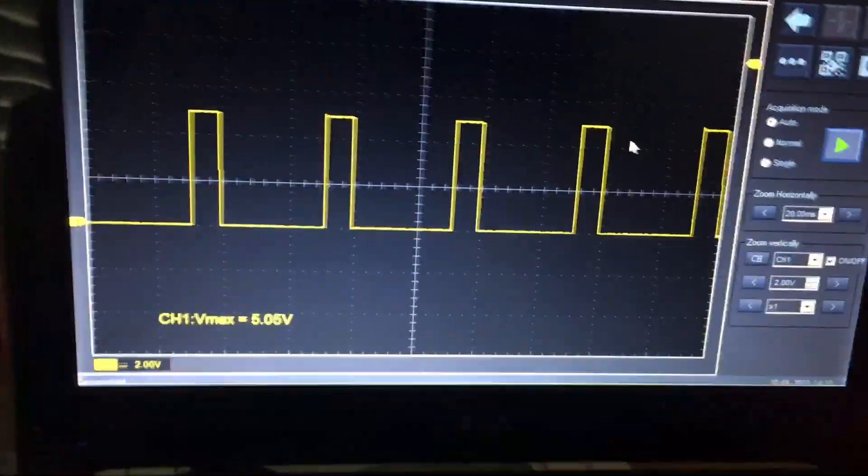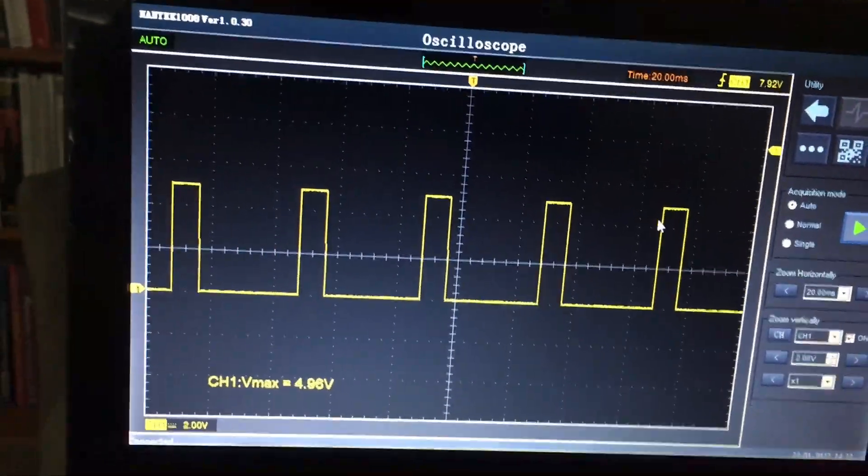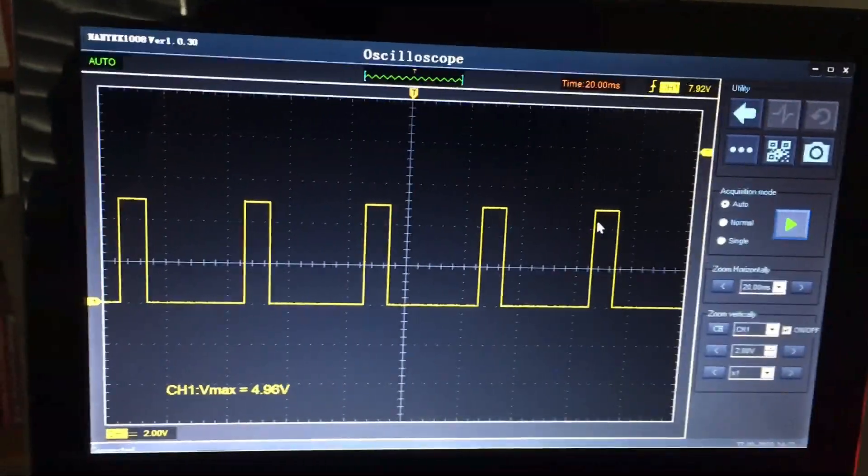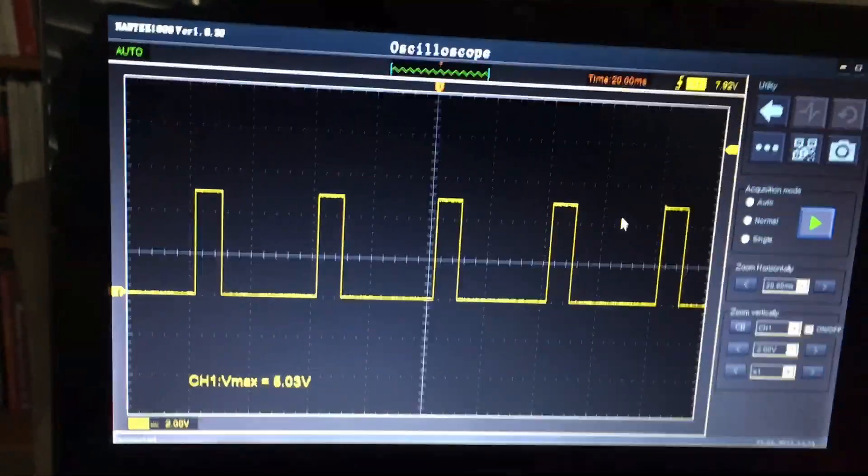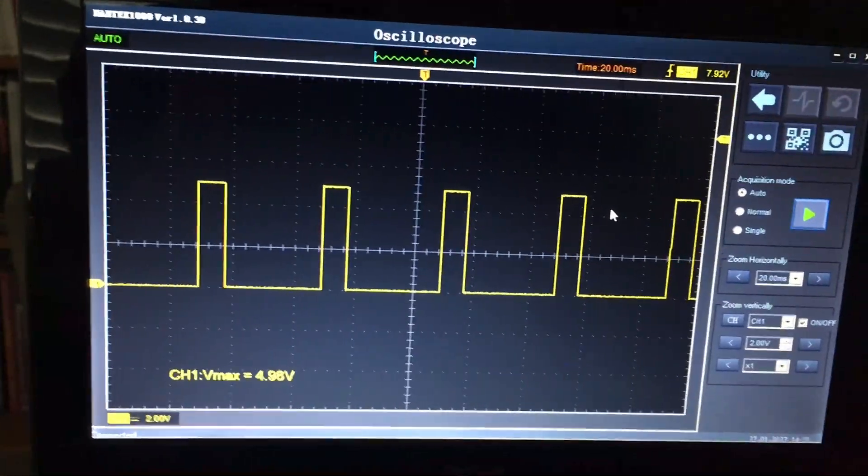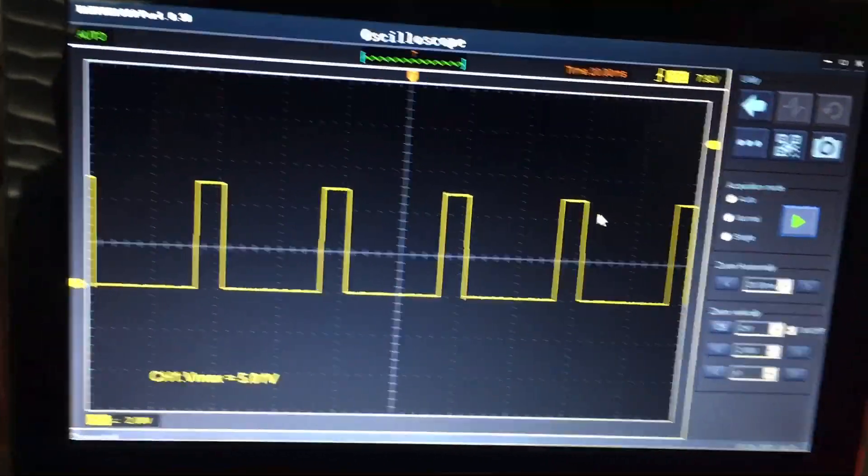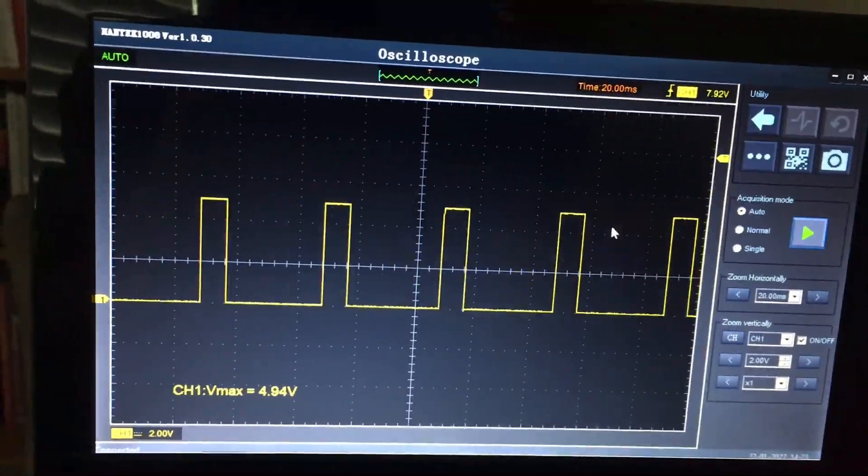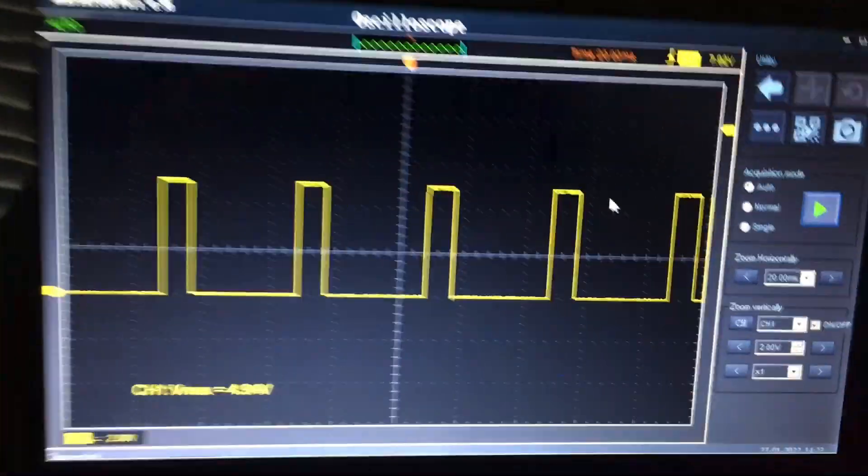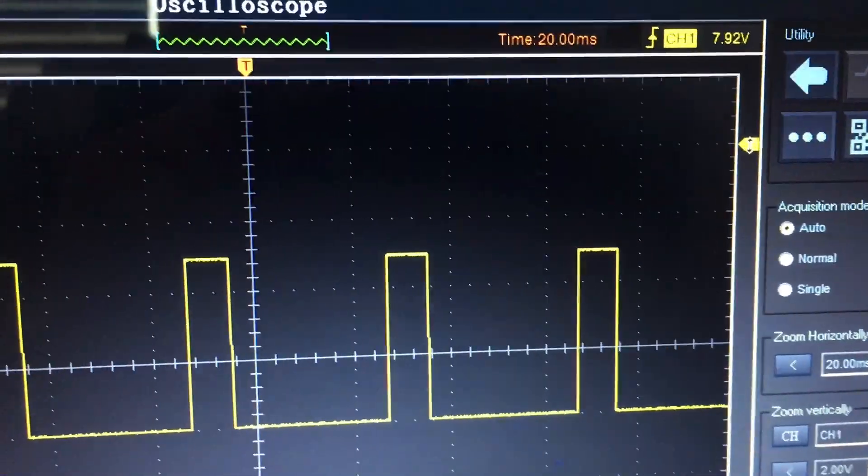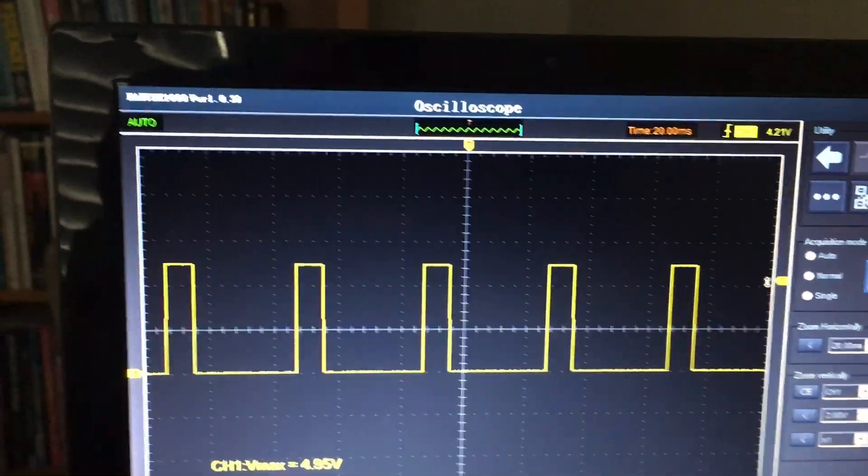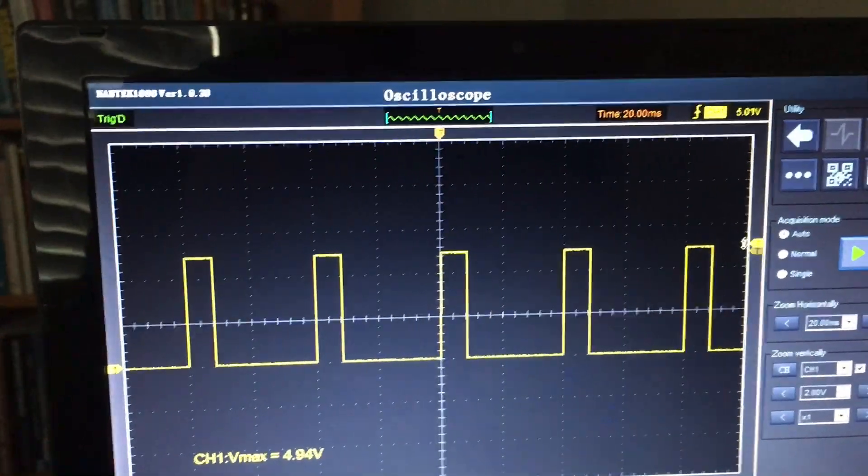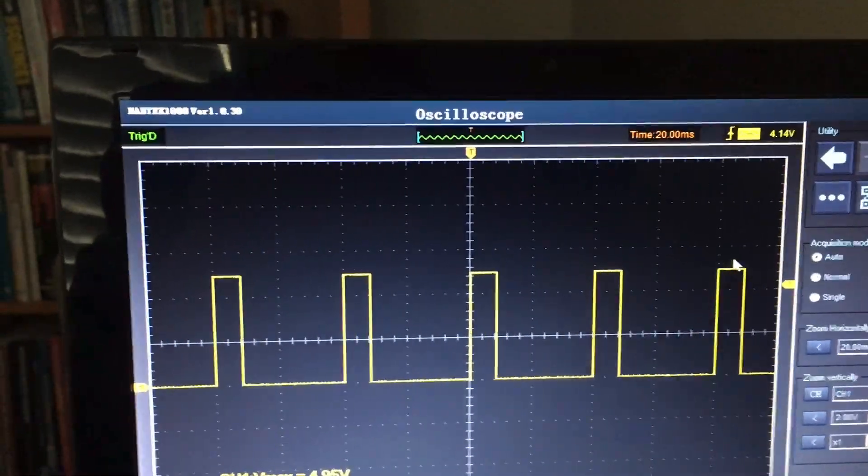Some scopes actually have the option for none, no trigger at all. The problem with that is, especially for new users to scopes, quite often you can set the scope up expecting to see something and you'll get absolutely nothing. So what the auto function does in simplified terms is just paint the trace no matter what. No matter what kind of mask you're going to have on the screen, it's going to give you the trace. I've set this up in auto for this reason, but you'll notice it's marching across the screen.